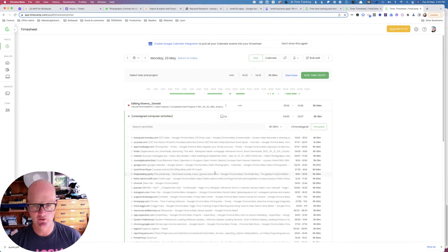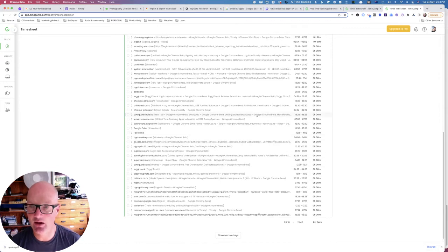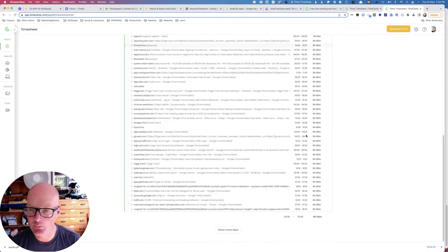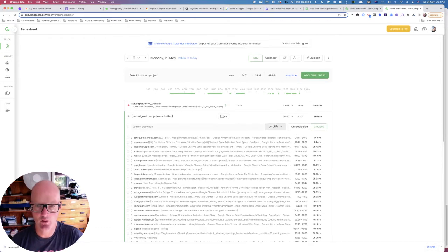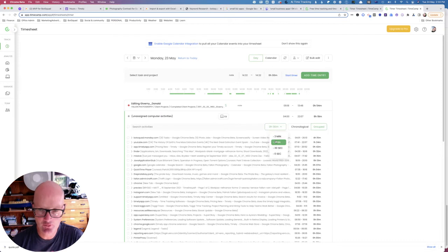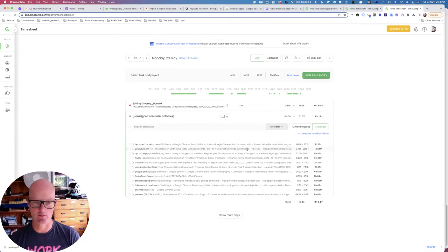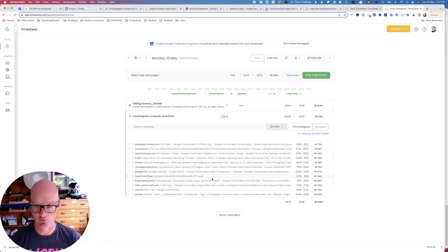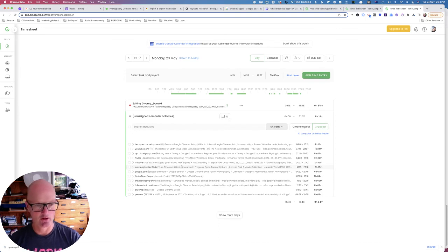Secondly, you will see with any of these entries, if we look down, you'll see the bulk of them is zero minutes, so we're not even going to worry about them. Let's just filter so that we only deal with tasks or activities that are over three minutes. So now we've only got, I don't know how many that is, twelve, whatever.